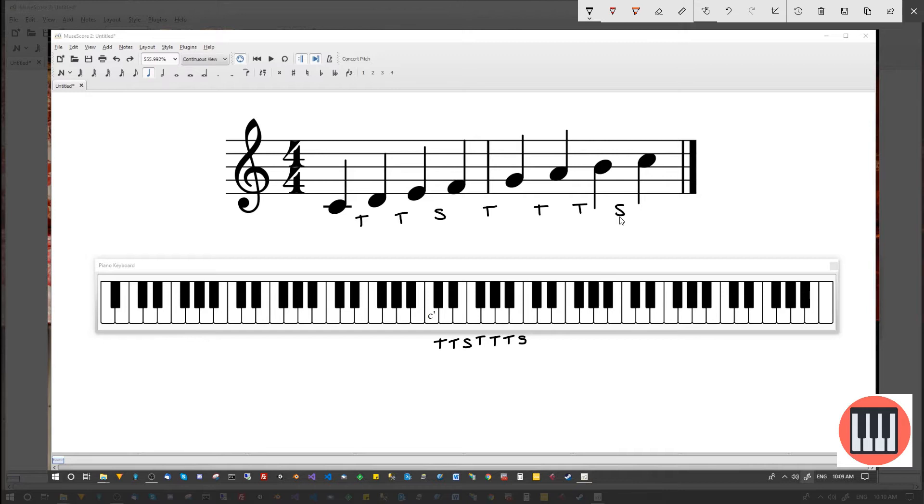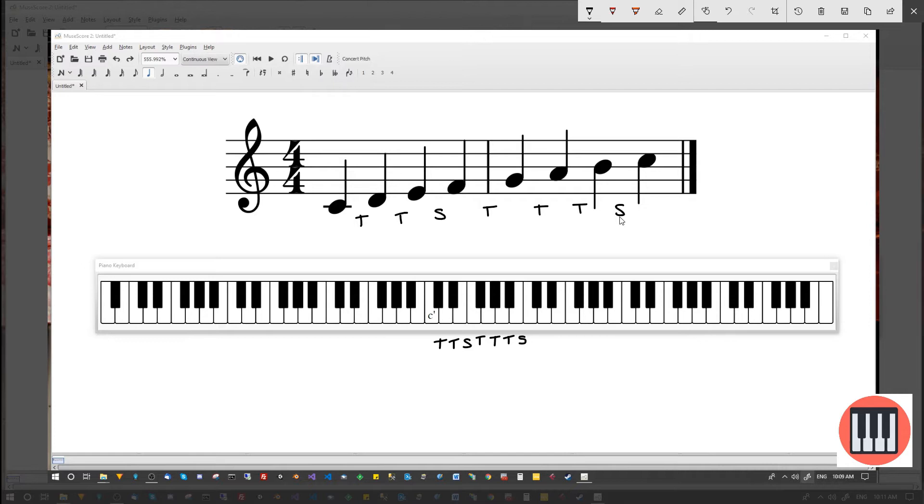And once again, there is a quick grab on diatonic if you want to look at that in more depth. But in essence, that's what a major scale is. It's tone, tone, semitone, tone, tone, tone, semitone. It doesn't matter where you start on the piano, the same pattern applies.